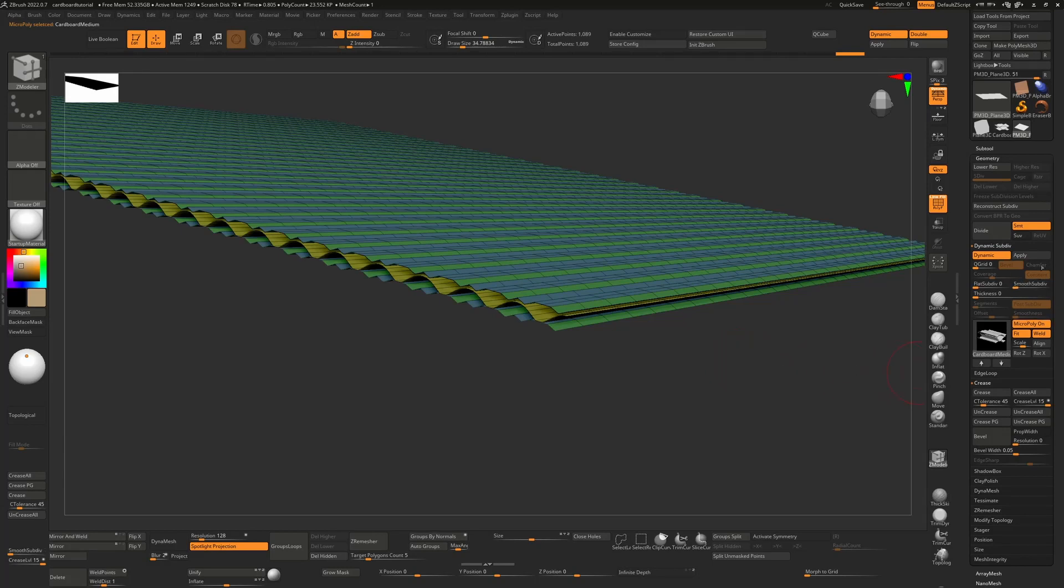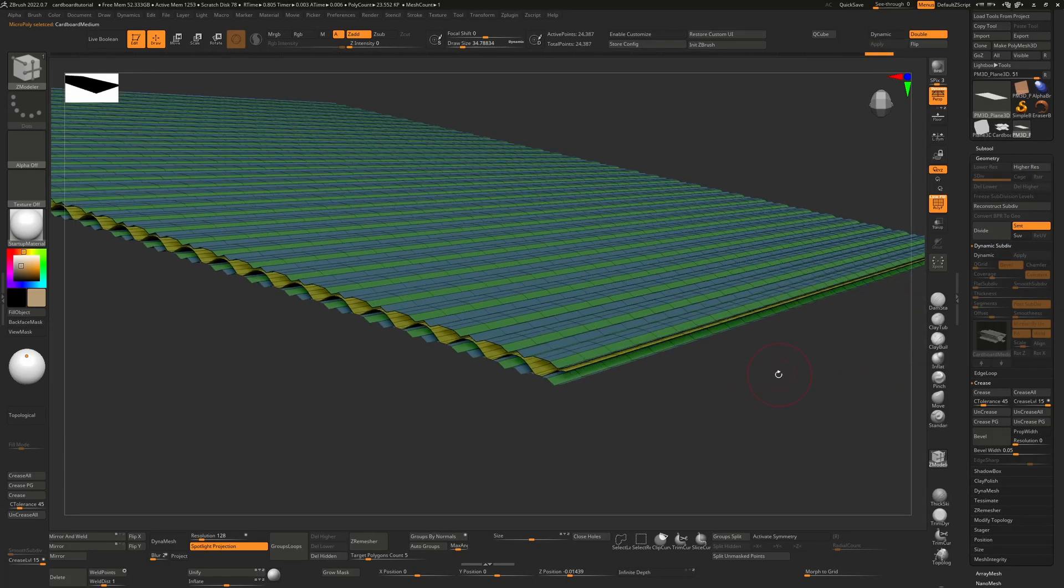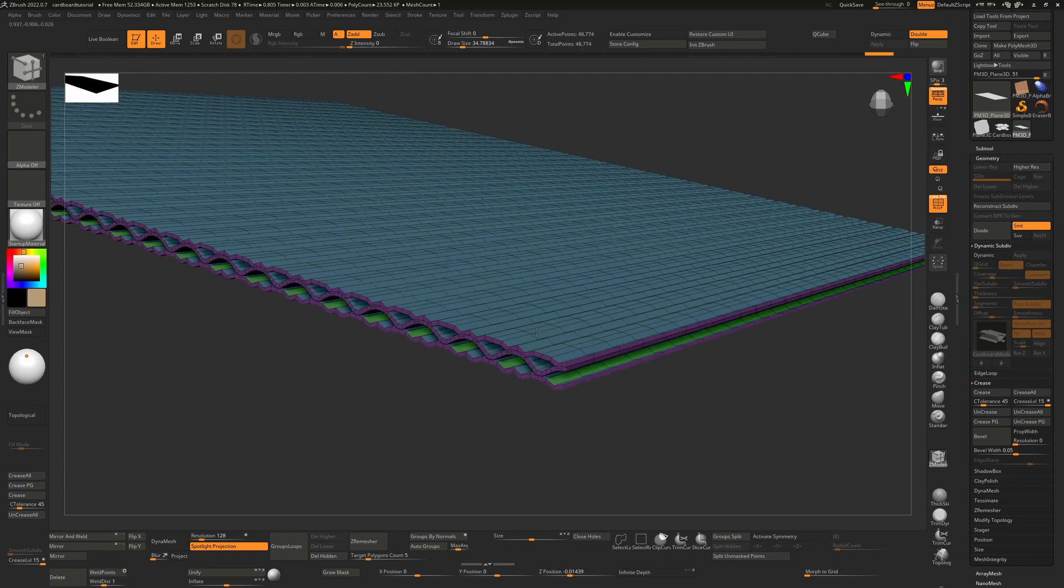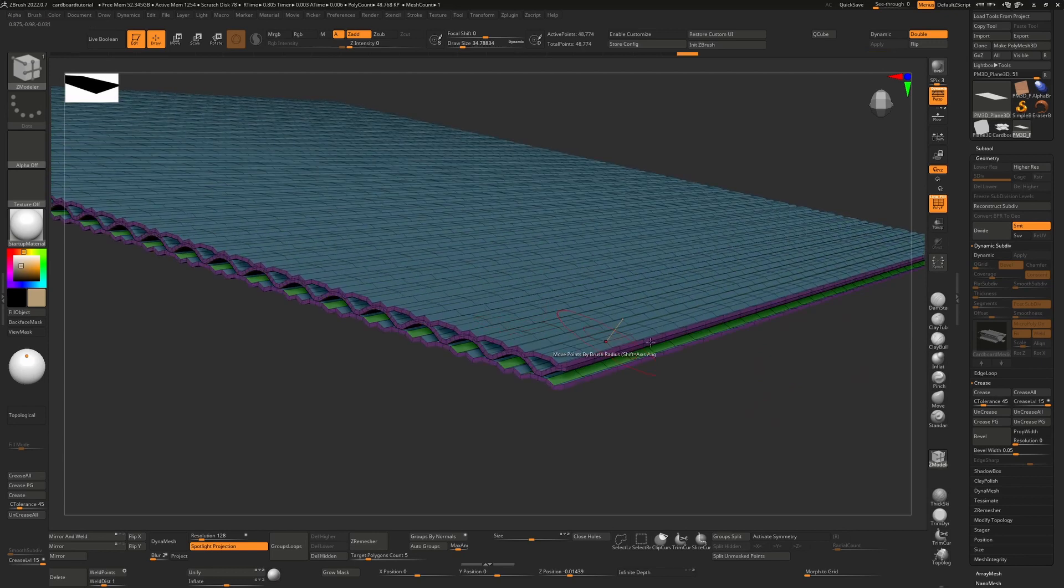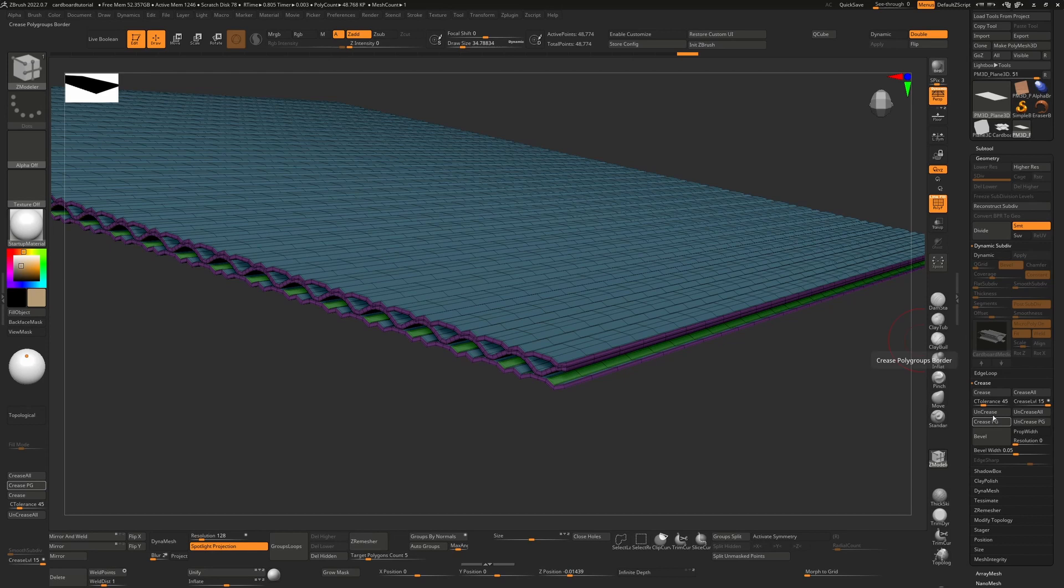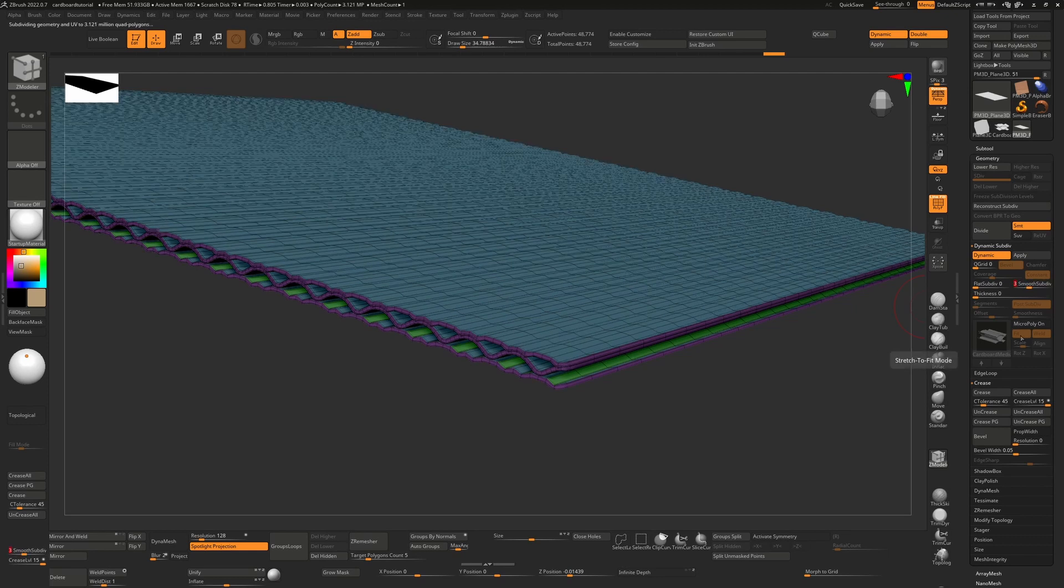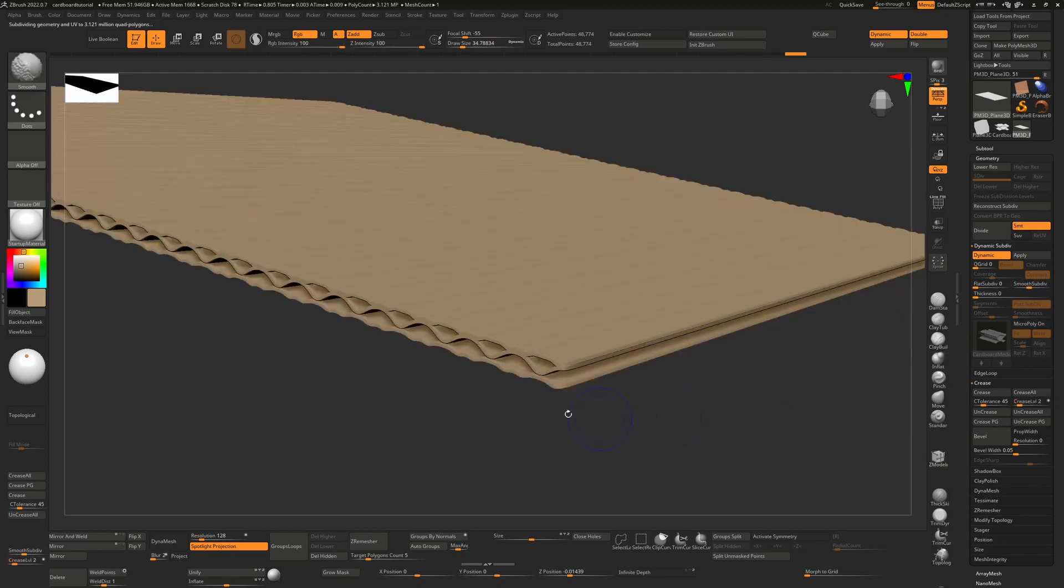So the same thing applies. We'll hit apply to make that into real geometry. Once we have, we can extrude all polygons, give it that thickness. We can crease our poly groups, turn on dynamic again, turn off the micro poly because we don't need it this time. Increase our subdivisions to three or four, and bring our crease level down to two, for example, just to give that a slight bevel there.